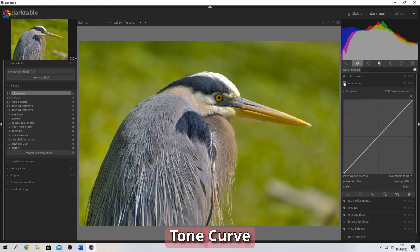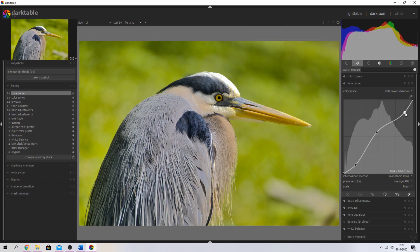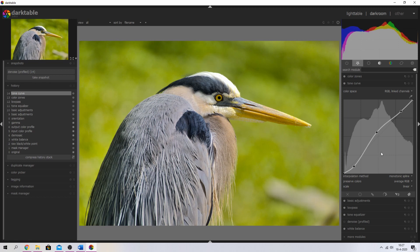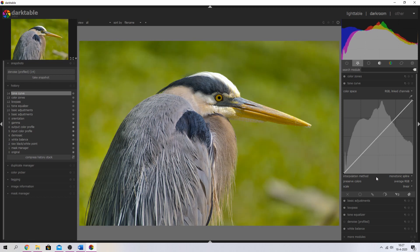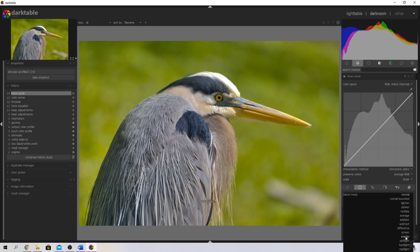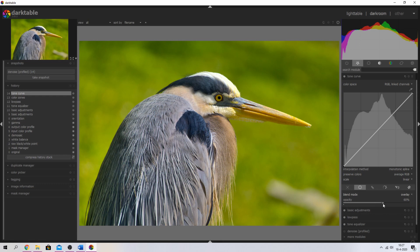Now I want to use the tone curve module. Usually I just move this around to increase or decrease the contrast — bringing up the mid tones, maybe bringing down or up the highlights, and bringing up the shadows or crushing them depending on the image. This is like an S curve as we call it. I'm going to double click it to reset it, hit the uniformly button, change the blend mode from normal to overlay, and change the opacity until it looks good — around 60%. It really makes this image come alive.